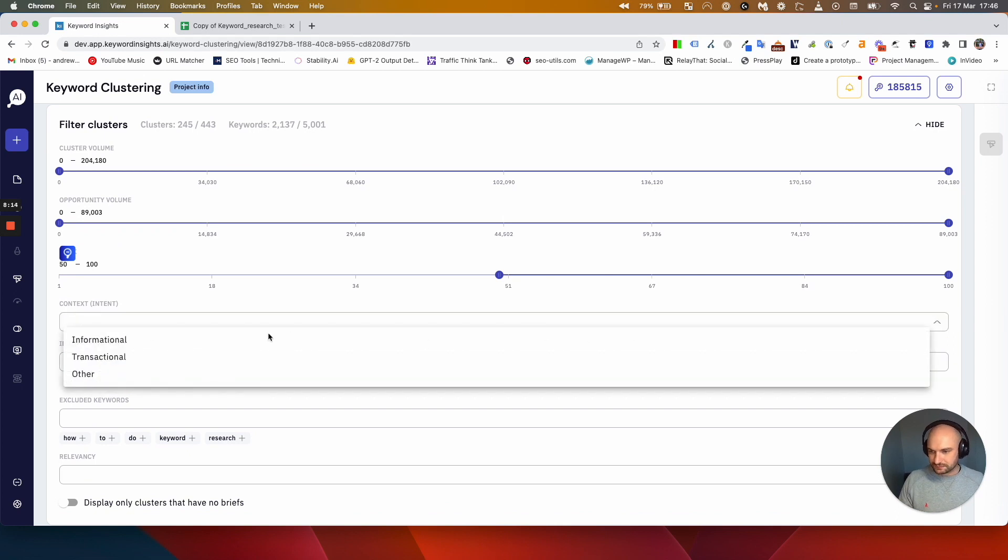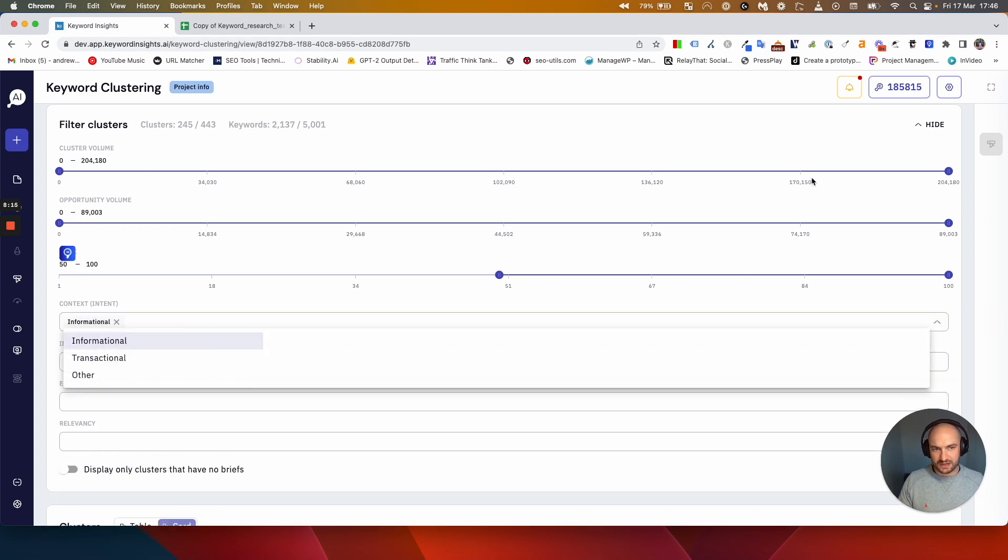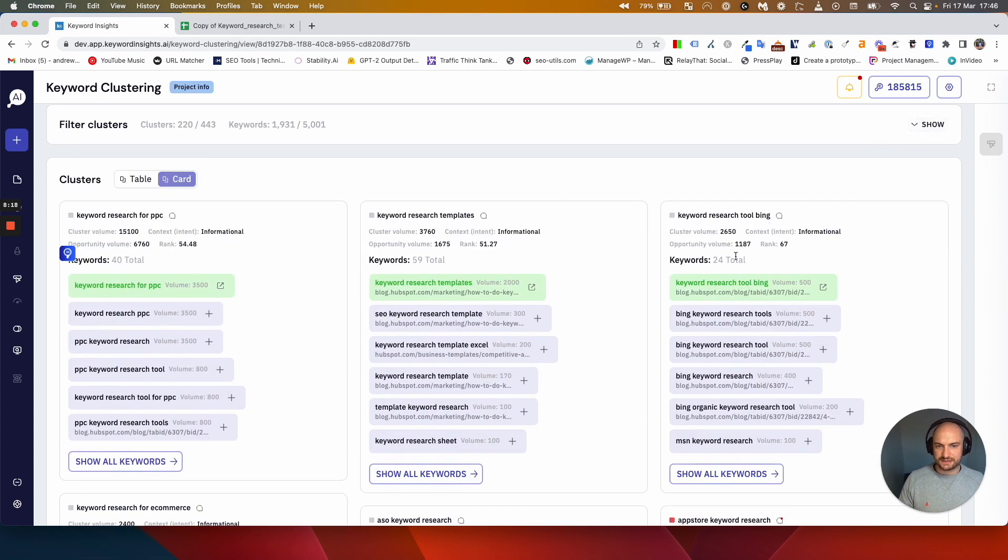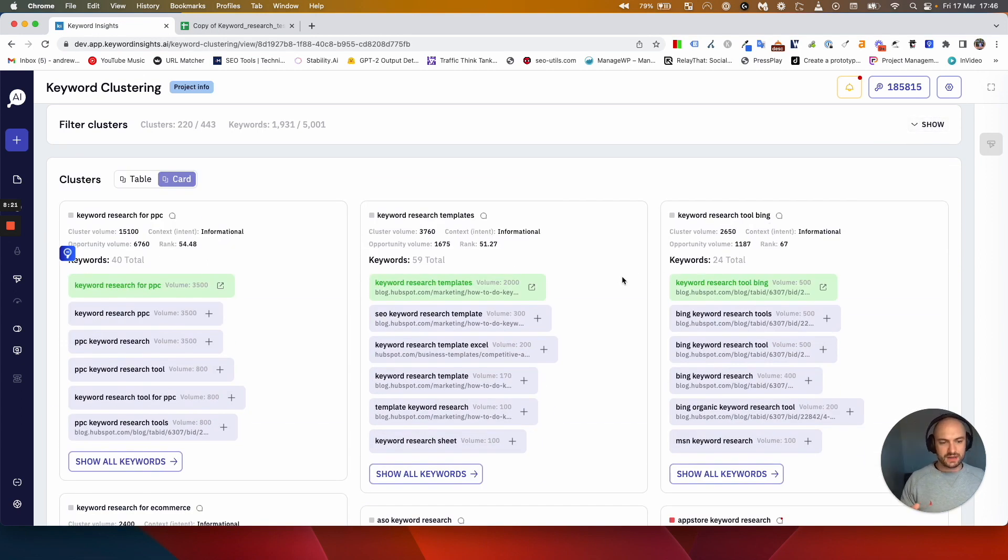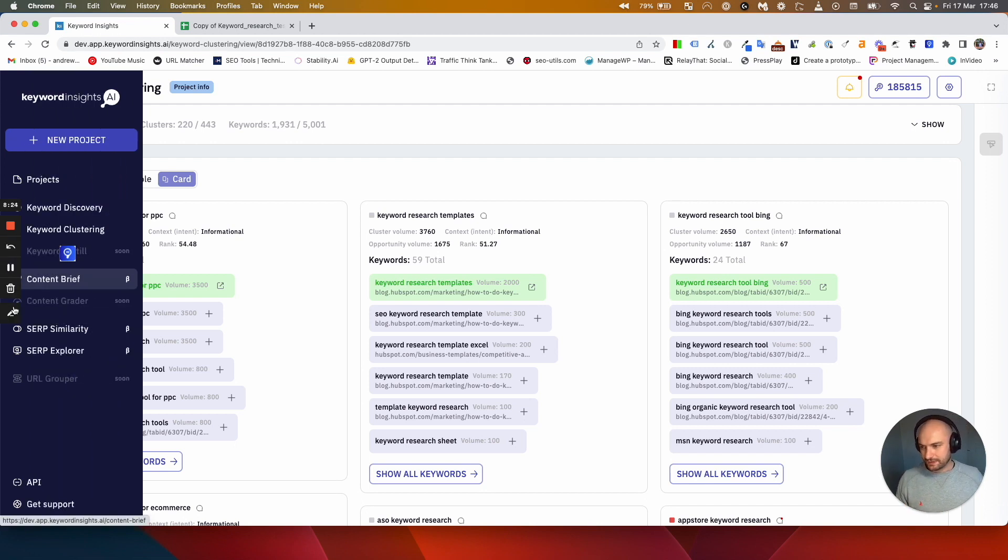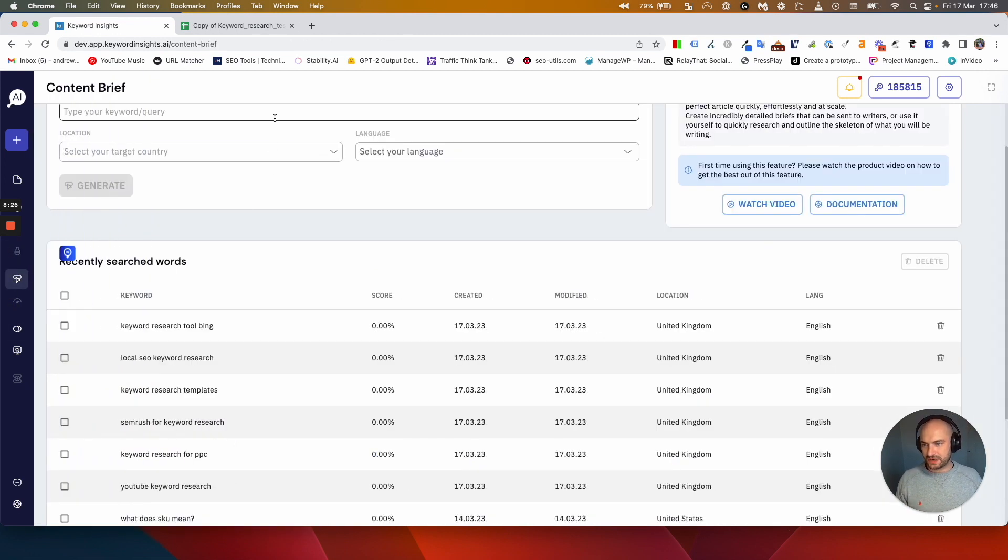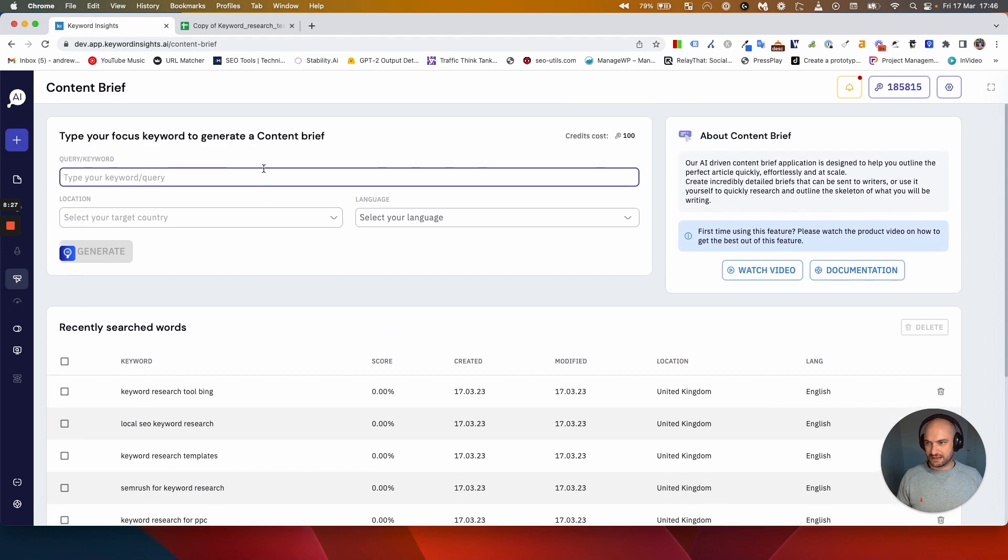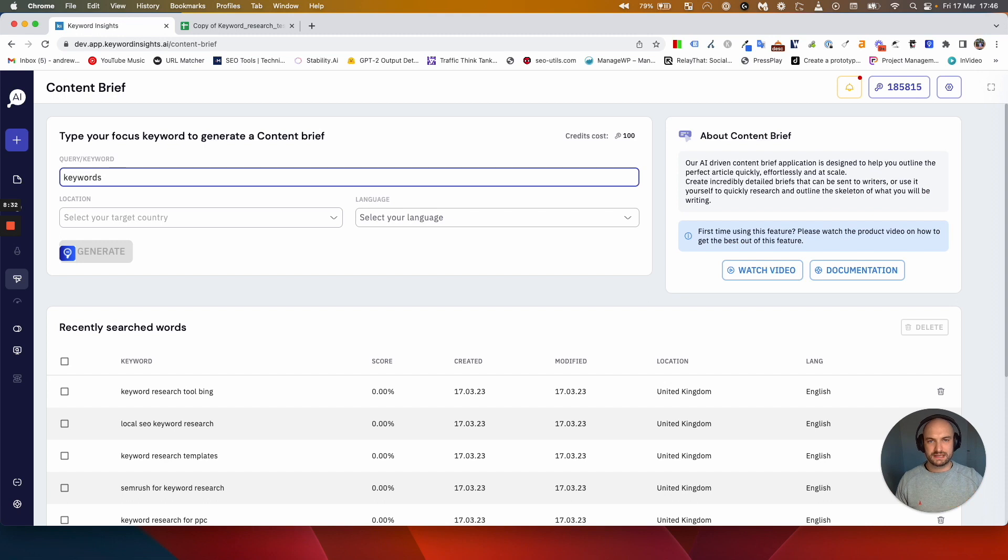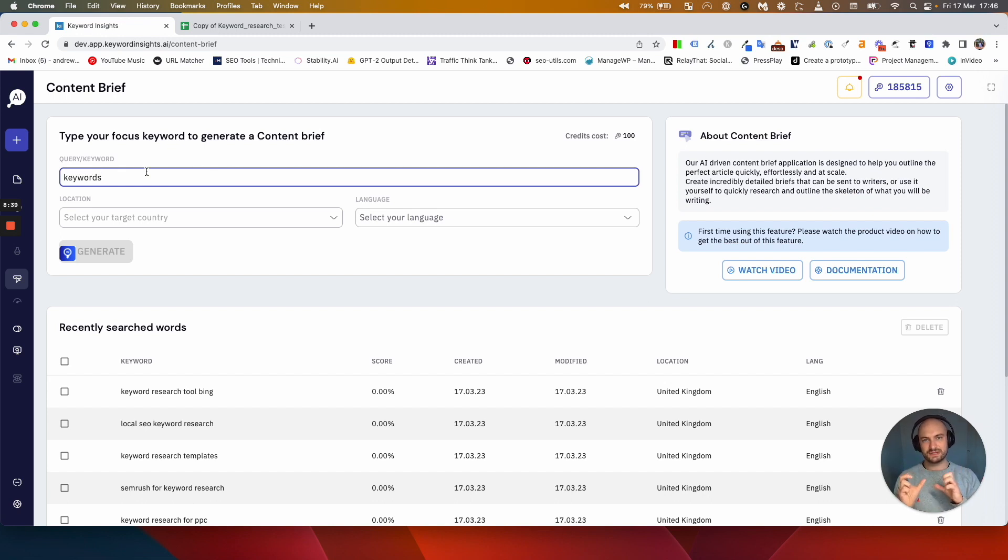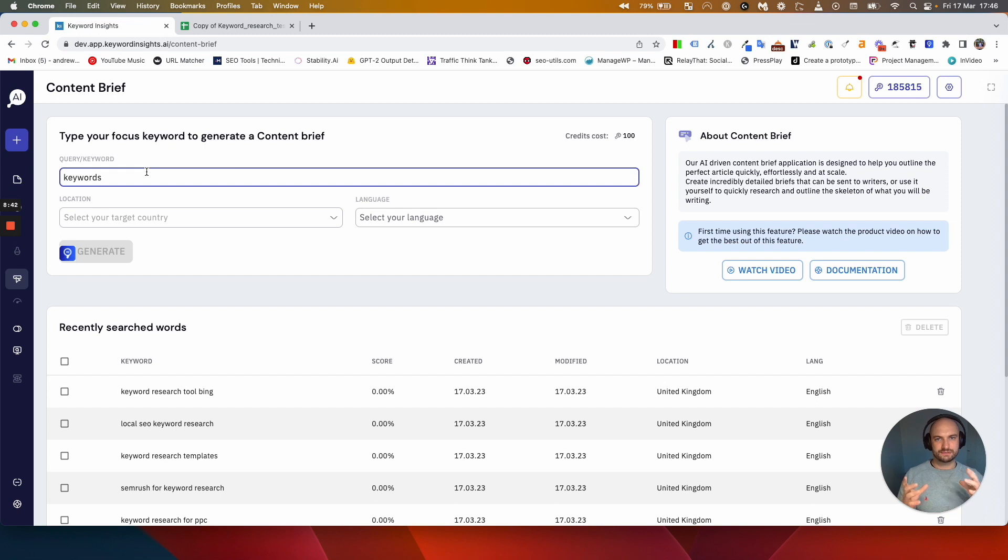That is because the way our briefing module works is we analyze the SERPs for each keyword that you pop in. Normally how you use the content brief is you'd come here and you just add the keyword 'keyword research' and we would create a brief looking at the top 20 search results based on that keyword. Now that keyword as part of a group of keywords isn't always the best keyword for us to pull data from because the search results might have some transactional things in there or might have a lot of noise, might have some affiliate sites that we don't really want to be creating or mirroring our content brief on.